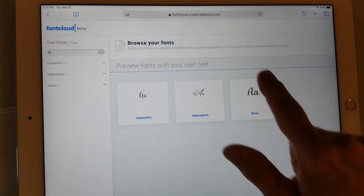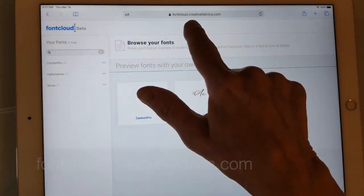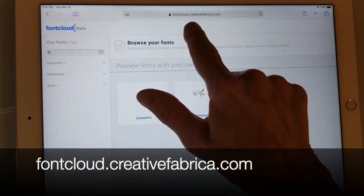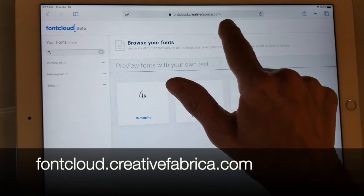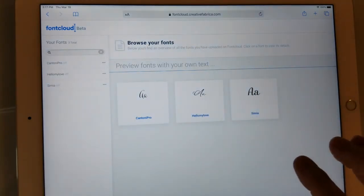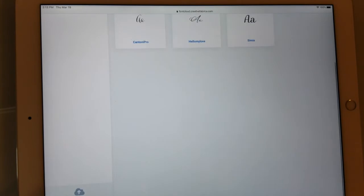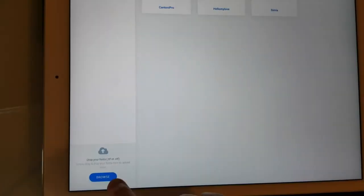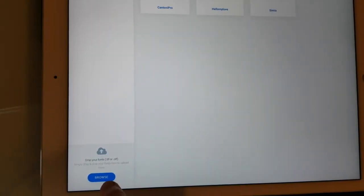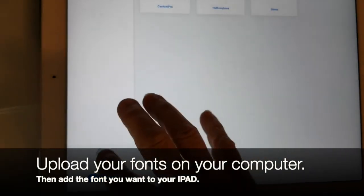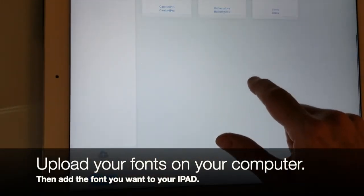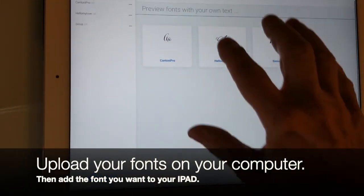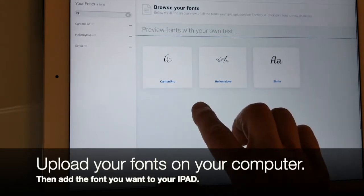So first of all I'm at fontcloud.creativefabrica.com. On this website you can upload your fonts. There's a place for you to browse or drop your fonts there on your computer so that they are on the font cloud.